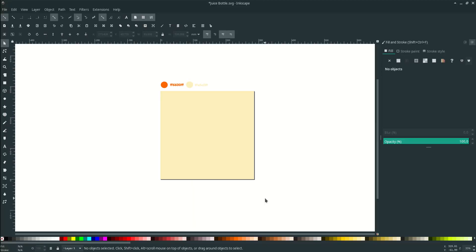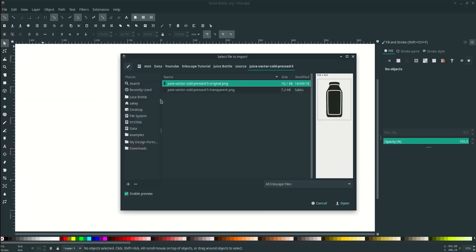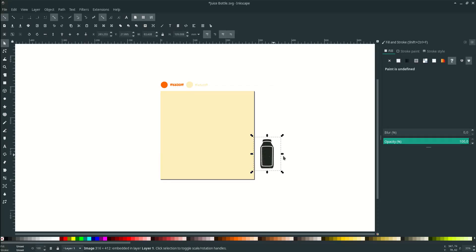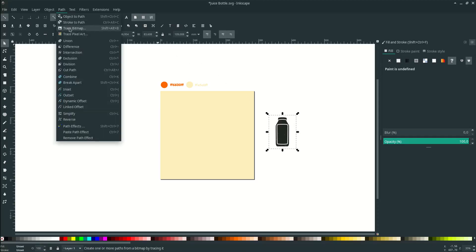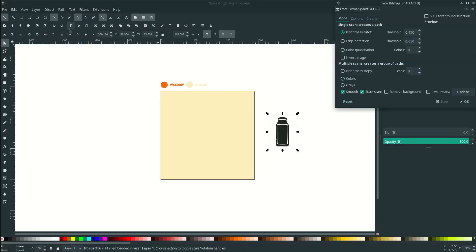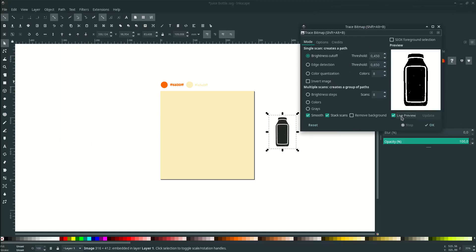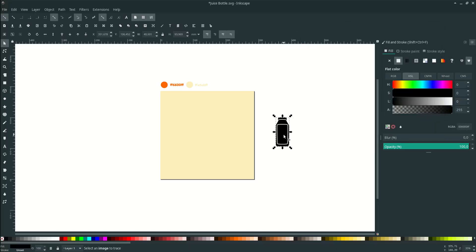Next let's import the juice bottle. Go to File, Import, choose this, just click Open, hit OK. And then let's trace it so you can edit the juice bottle. Go to Path, Trace Bitmap. Make sure you activate this live preview, leave this setting, just hit OK and close it.